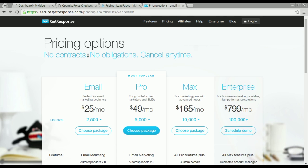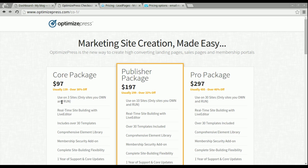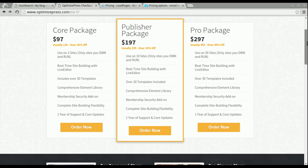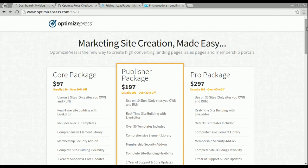Now, the difference between these is what I'm showing you right here. With OptimizePress, this is a one-time fee. You could pay for the core package, the publisher, or the pro. The primary differences between these is how many websites you can use this license on and also the support that you get.